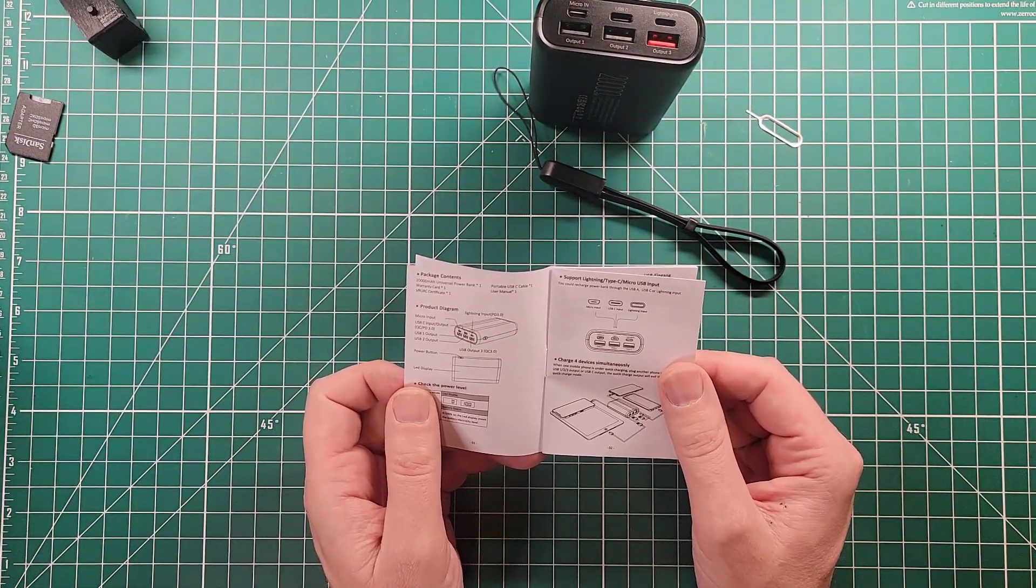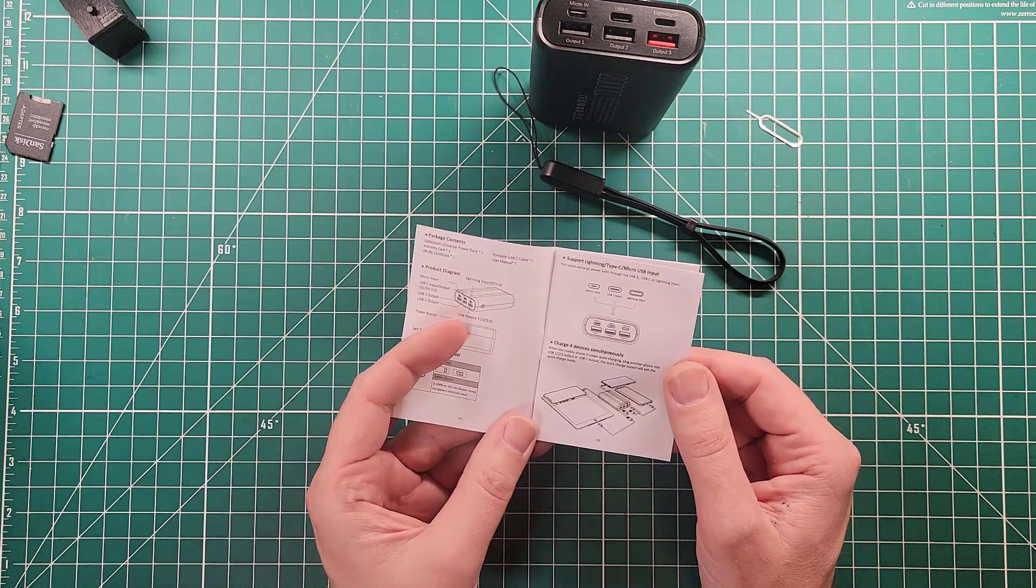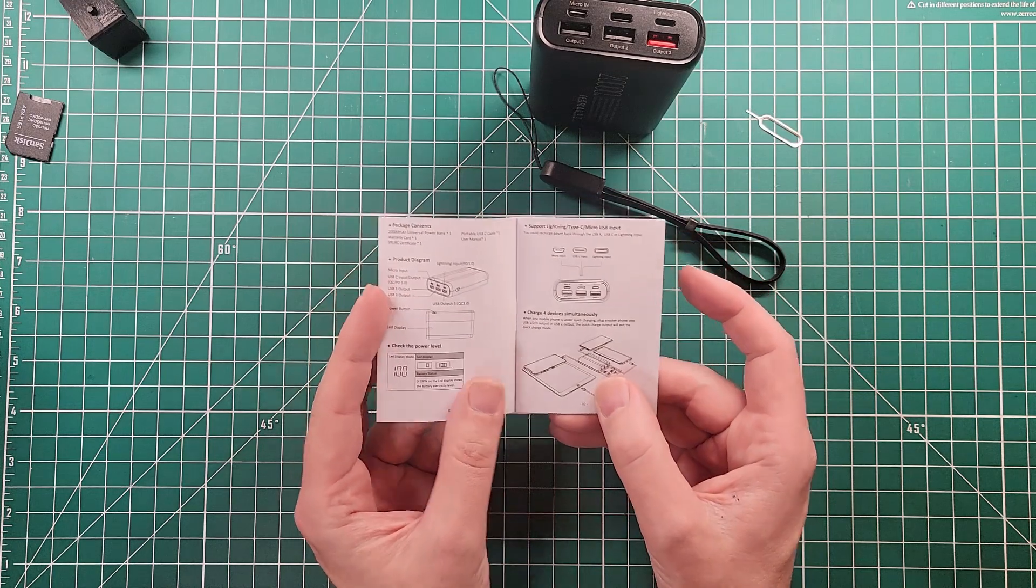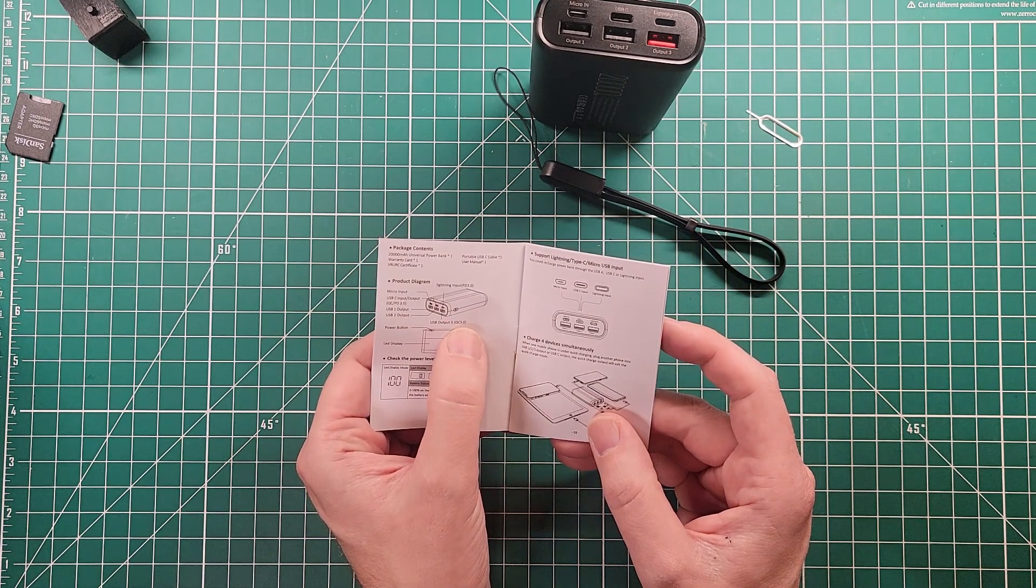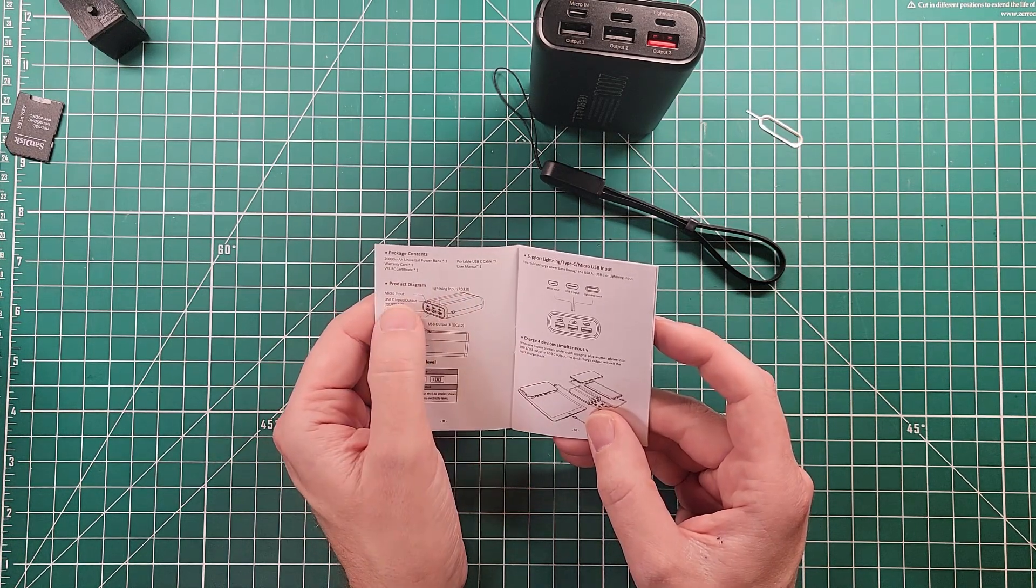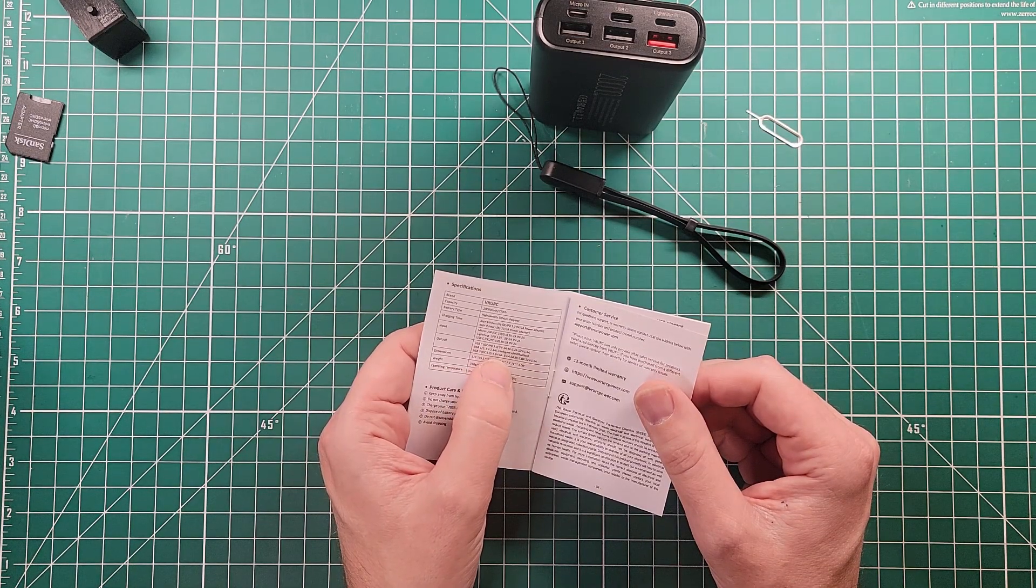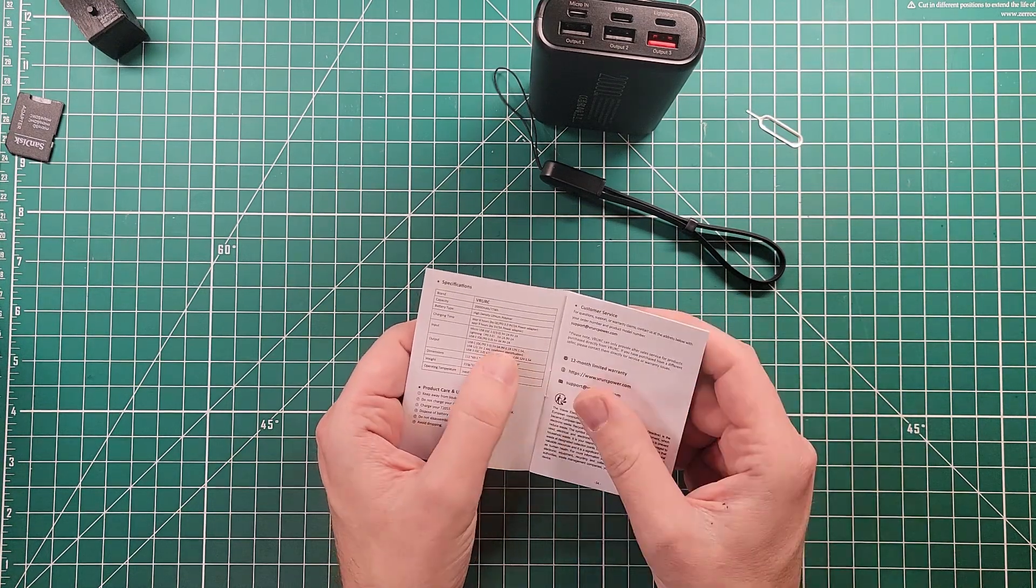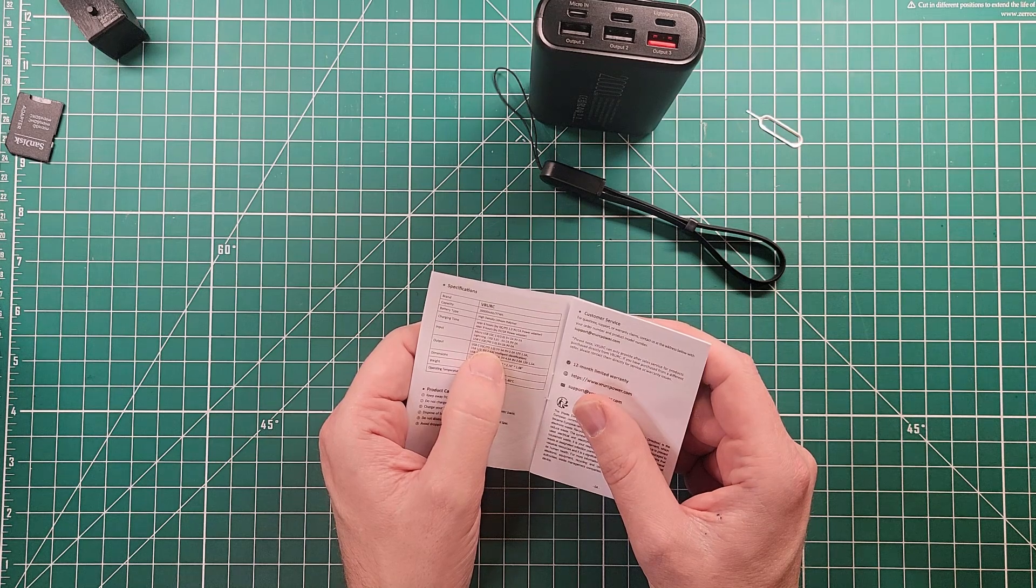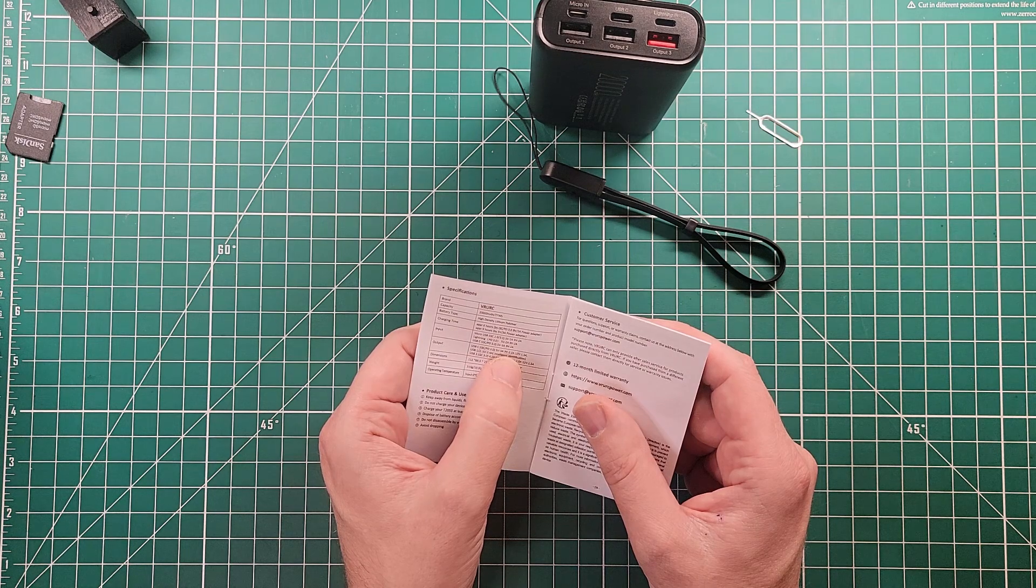Supports lightning, Type-C, micro USB input. You could recharge the power bank through any of those. Charge four devices simultaneously. The orange one is a QC 3.0 port, so that's going to put out the highest amount of power. USB-C is input and output, and then it says lightning is input and micro is input. The QC 3.0 is 4.5 to 5 amps output, five volts 4.5 amps output. That's going to be plenty to power the Raspberry Pi and the dongles. USB-C itself is QC PD 3.0, so five volts three amps, nine volts 2.2 amps,